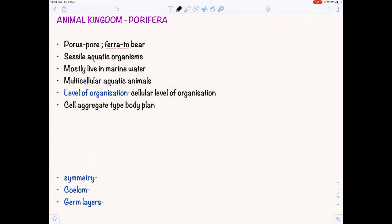Today we are going to study Porifera. It is a very easy topic. Few questions can be made from it, but from an exam point of view, each and every topic is important if you want to score full marks. We need to know about each and every topic.